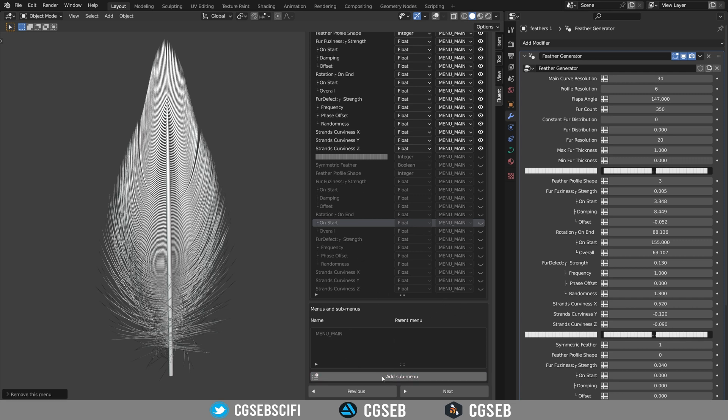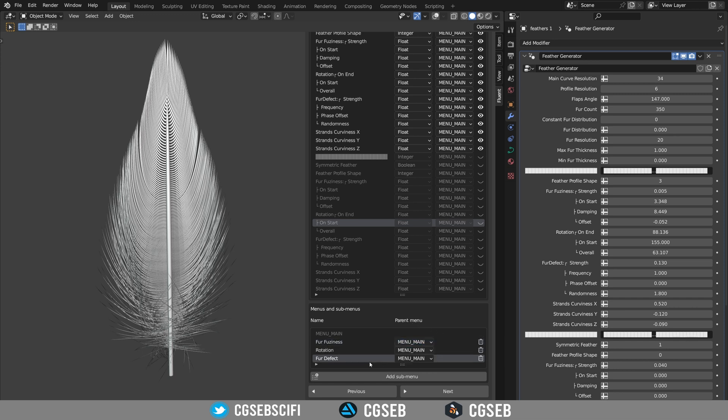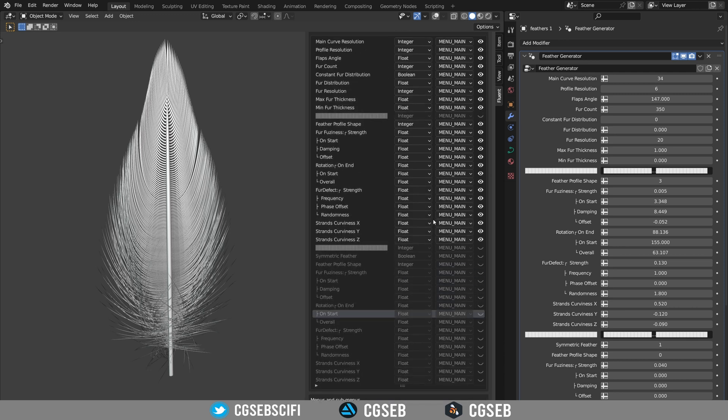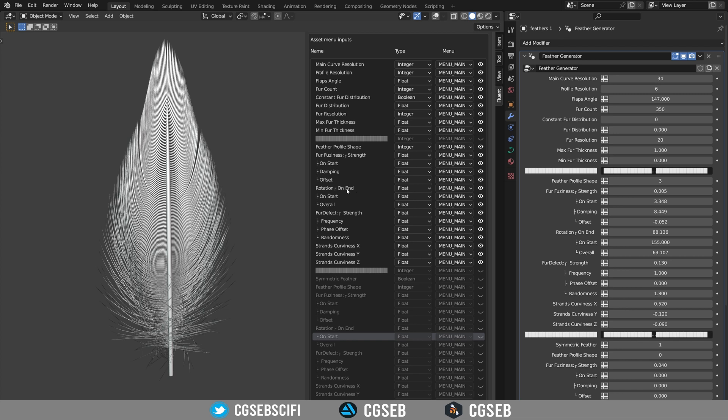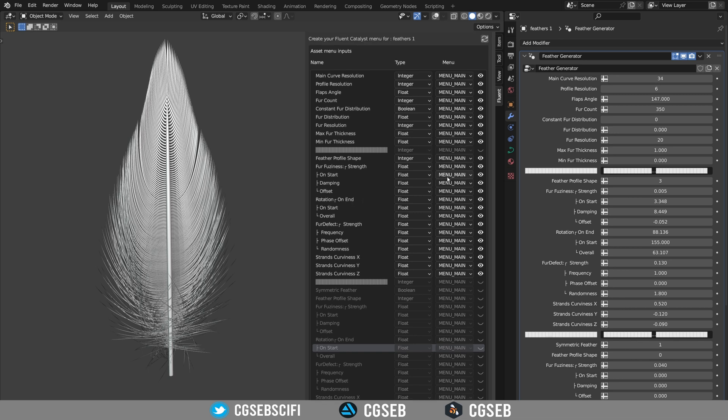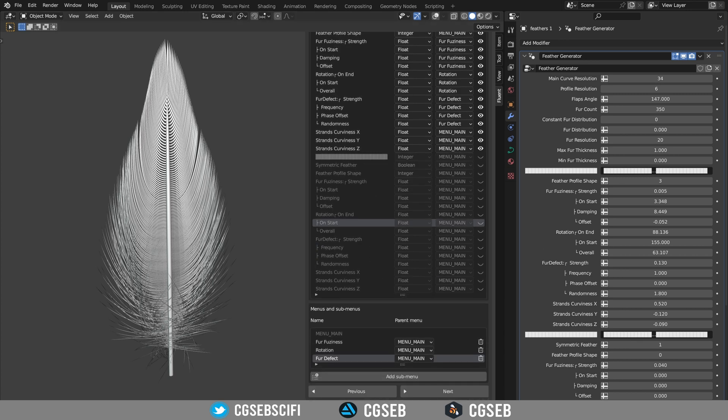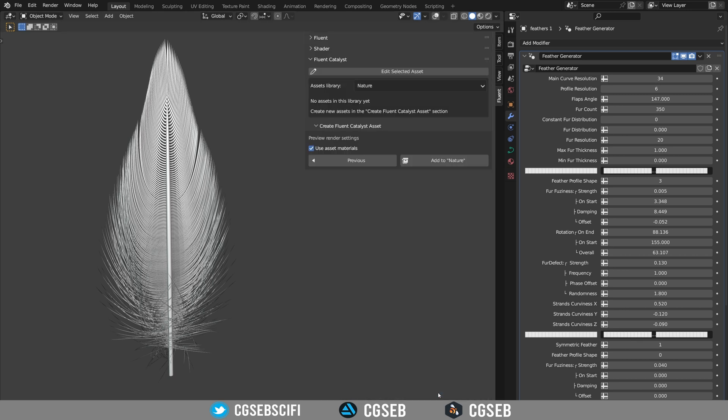Right now we only have one main menu and we're going to create some submenus at the bottom part. Click the add submenu and double click on the name to edit it. Let's say we want fur fuzziness. You can set the parent menu. Right now we're going to parent it to the main menu. Great. So I created all the menu I need. I can now affect them to the different inputs. I've now set up all the inputs and the menu and I'm going to click on next.